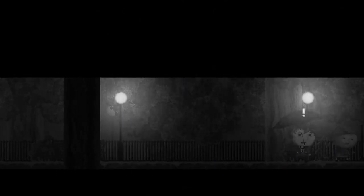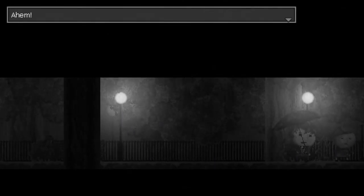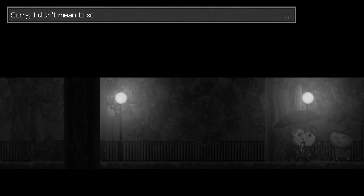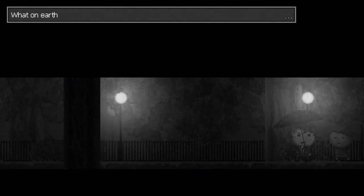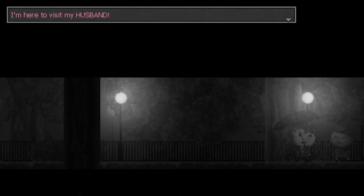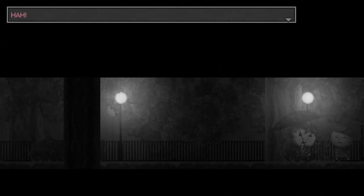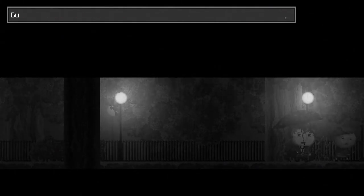Uh, do we just go in there? What's down this way? Nothing. Lovely. Glad you just left this wide open for no reason. Cool. Ahem. Eek! Sorry, I didn't mean to scare you. But, wait a second. I know you. From the nursing home. What on earth are you doing? I'm here to visit my husband. But they closed the cemetery. Ha! Do you think that will stop me? Never!